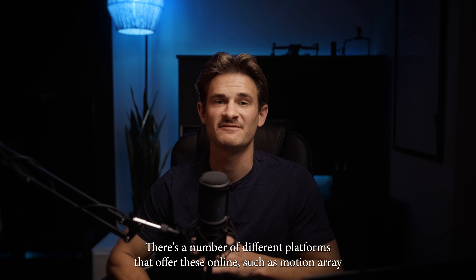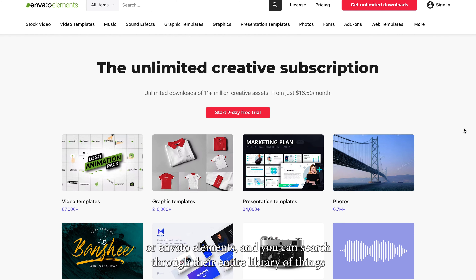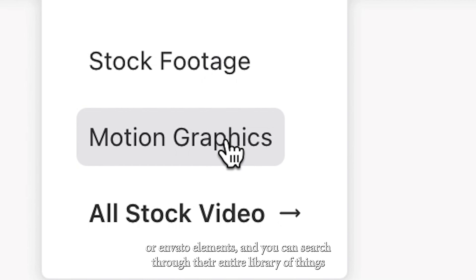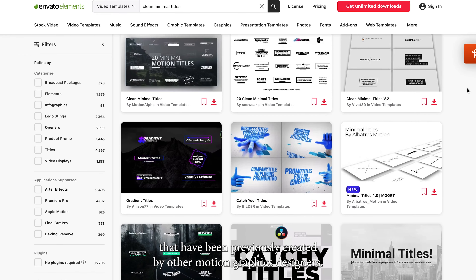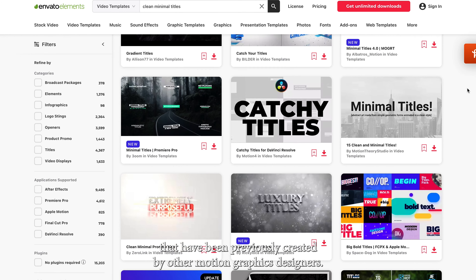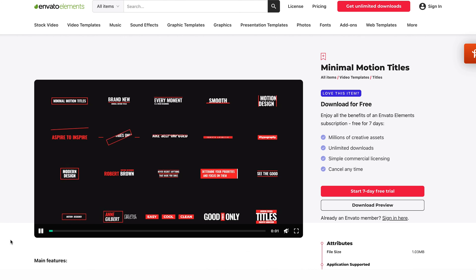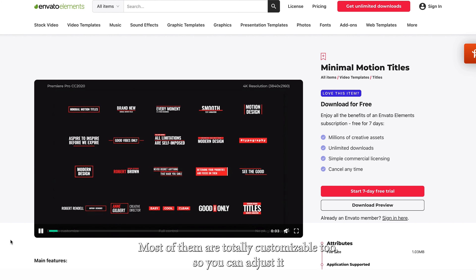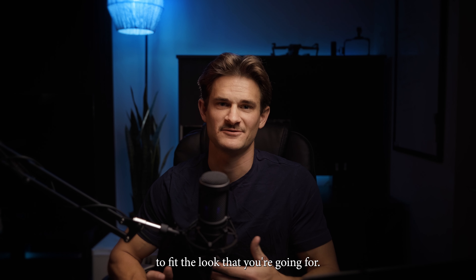There's a number of different platforms that offer these online, such as Motion Array or Envato Elements, and you can search through their entire library of things that have been previously created by other motion graphics designers. You can download those and then add them into your projects. Most of them are totally customizable too, so you can adjust them to fit the look that you're going for.